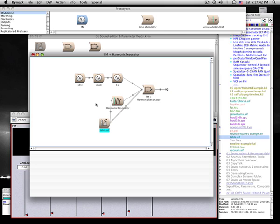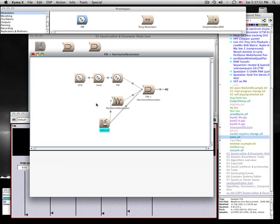The Kyma signal flow editor is more efficient than a connect the wires type editor. Each operation requires fewer steps, and at all times you have a well-formed graph that will make sound.